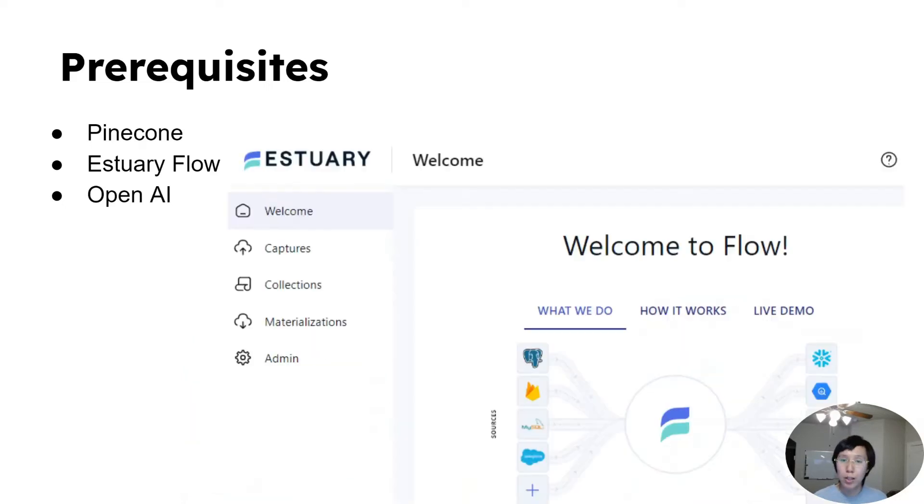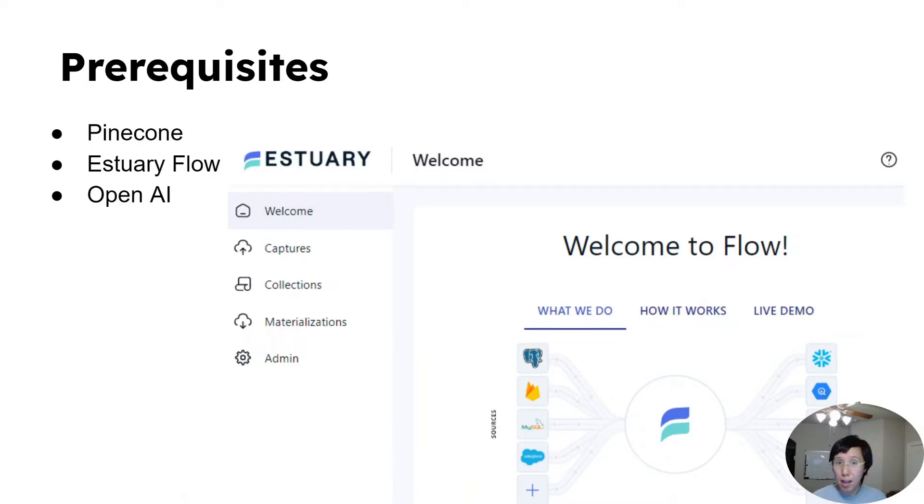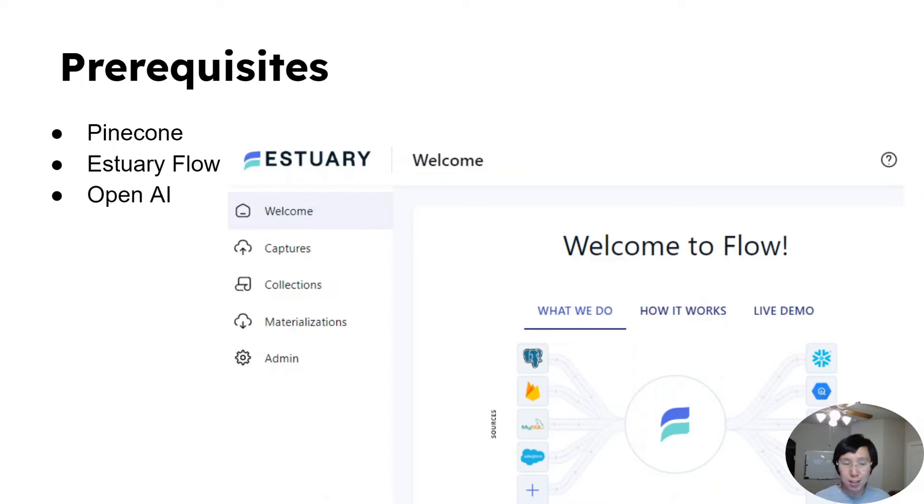Second, you will need Estuary Flow, which you can also sign up for free, and you can process 10 gigabytes of data monthly for free, which is a lot of data for many use cases.